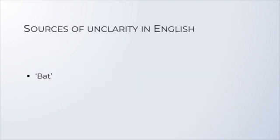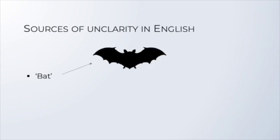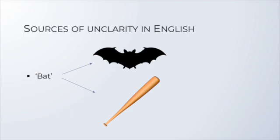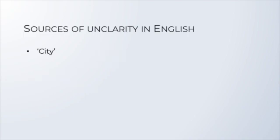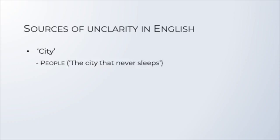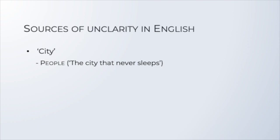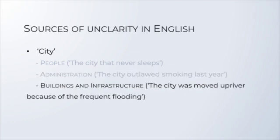Also, think of terms like bat, which can be a flying mammal or a sporting implement, or bank. So words like this clearly have multiple unrelated meanings. Or consider an apparently unambiguous word like city. Well, city is also ambiguous in a subtle sense. The word city might refer to its people or its inhabitants, as when you talk about the city that never sleeps. It might refer to its administration, which is a legal institution, such as when you say the city imposed a ban on smoking. Or the word can refer to a set of buildings and infrastructure, as when you say that the city of Greenville, Missouri, was moved upriver because of the frequent flooding.